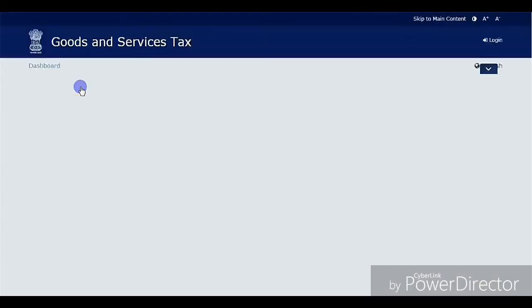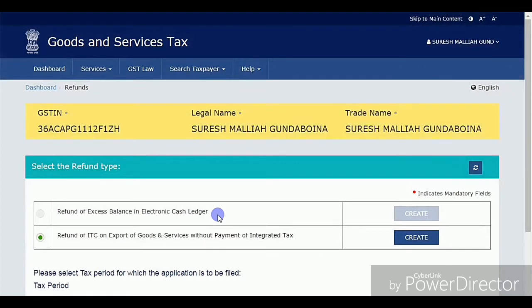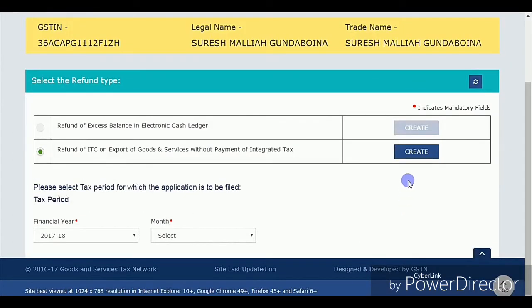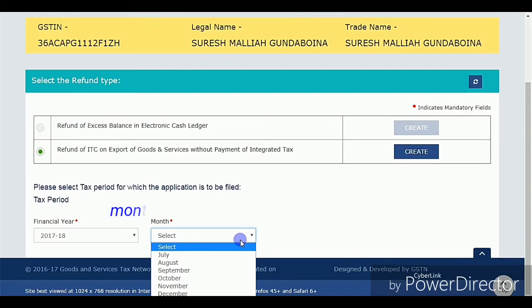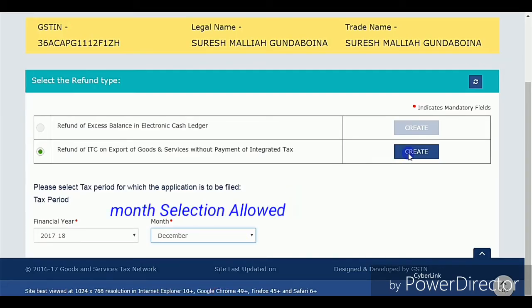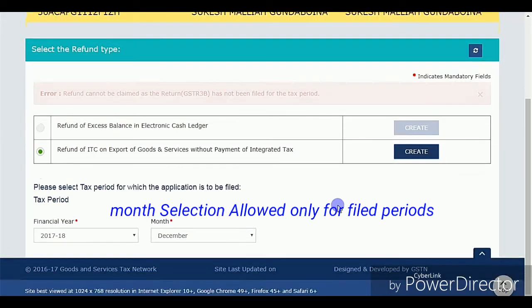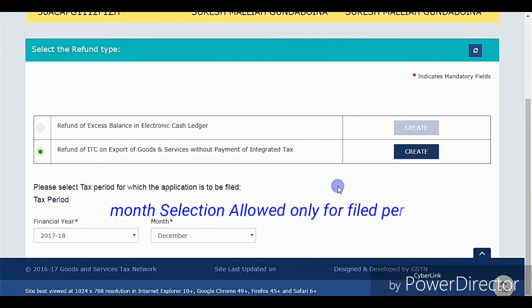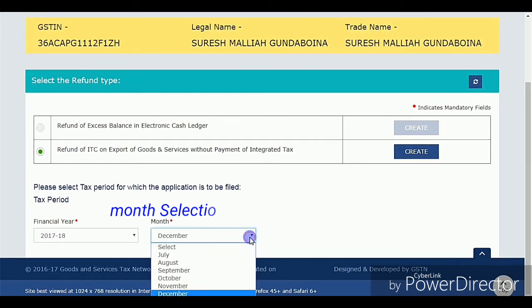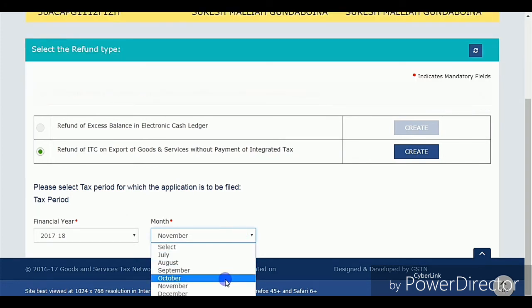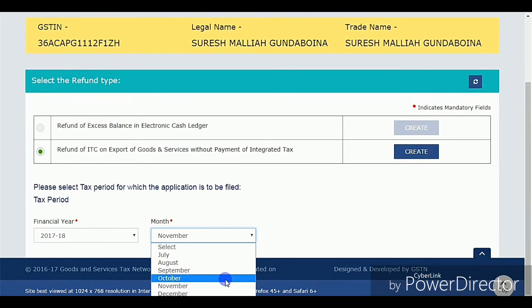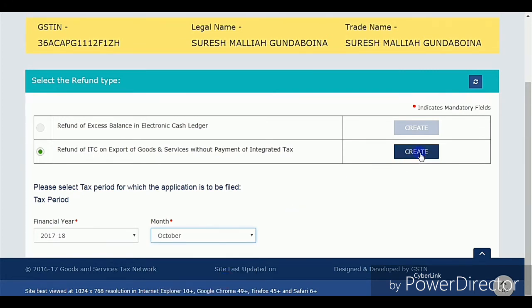Let me show again. Once you confirm your transaction — either cash ledger or credit ledger — click on Create. We need to select the period, and be sure to select months only for filed returns. I submitted the November return but didn't file it; I already filed the October return. So here I can only select October, as that is my last filed one. Select your last filed period and click on Create.